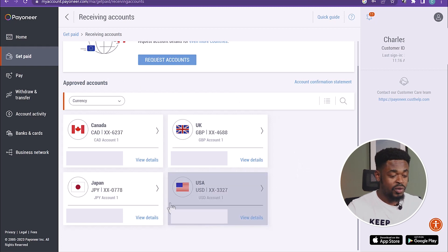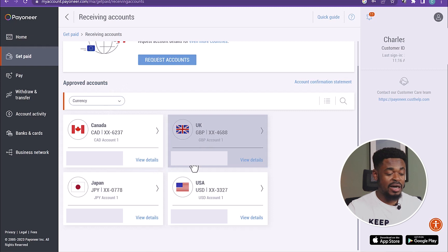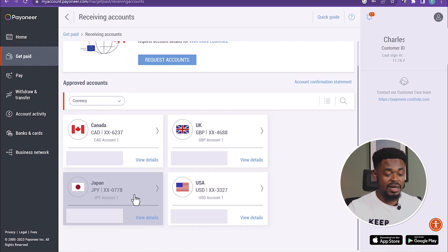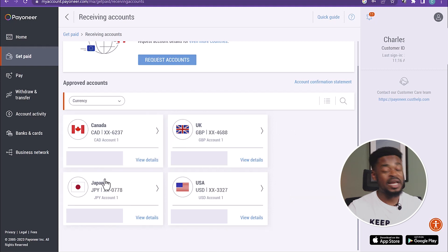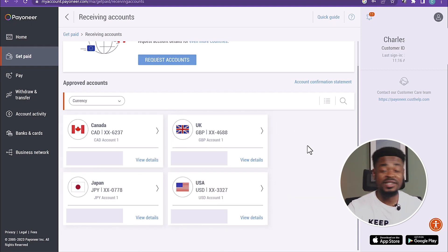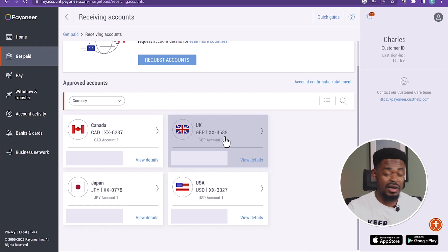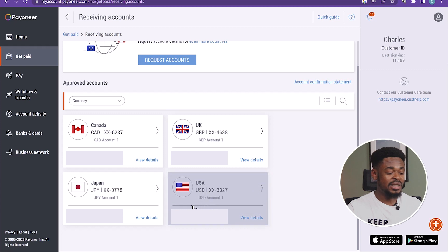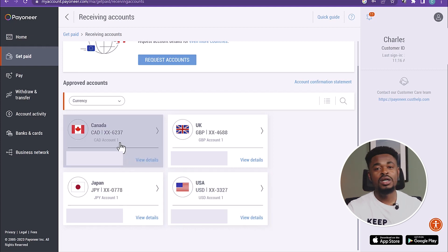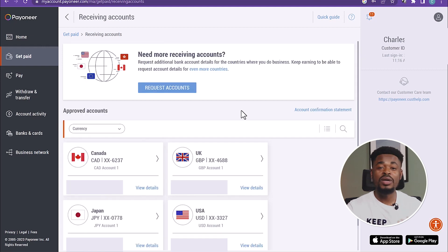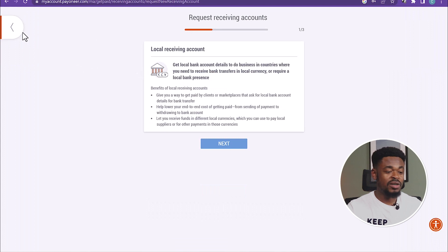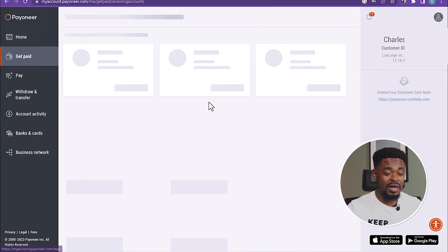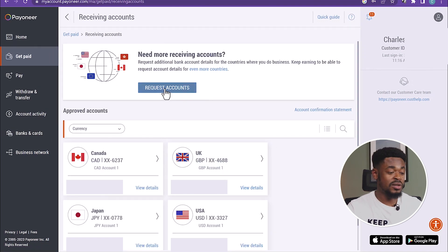So you can see my Canadian accounts, UK accounts, Japanese accounts, USA accounts, that's US dollar accounts. So all these are my bank accounts that I have with Payoneer. I can receive funds from all these accounts. I can receive pounds from this account. I can send these bank accounts to clients in the US to send me payments. I can send my Canadian bank account for my clients in Canada to send payments to me. You can also request for other bank accounts. So we click on Request Accounts. You can request for other receiving accounts. If you want to request for other accounts from other countries, just click on Request Accounts, and you'll be able to request or get that account.